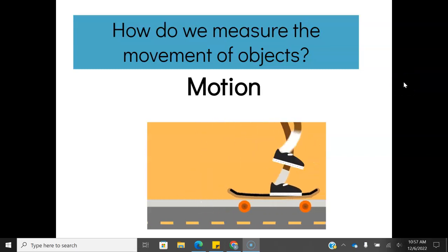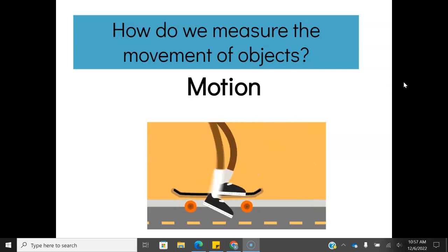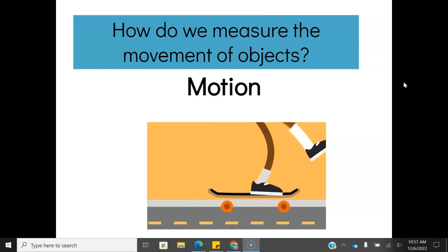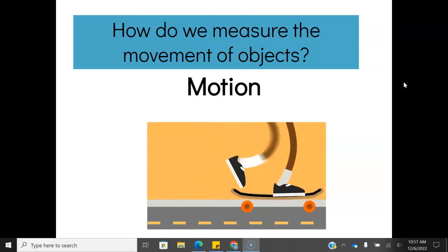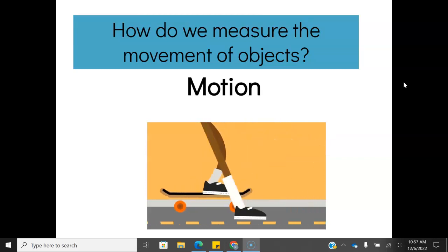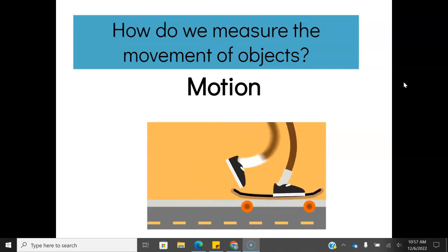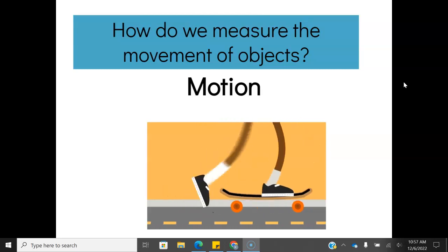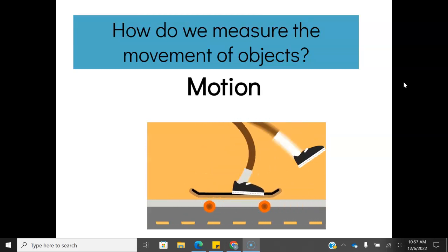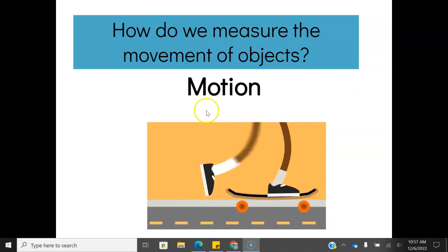Hey guys, welcome back. Today we are continuing our lessons on motion, and today we're going to talk about acceleration. Acceleration is going to tie in concepts of speed and velocity from our last lesson, so if you have not done that previous lesson, go back and make sure you do that first, because this won't make sense unless that one is done.